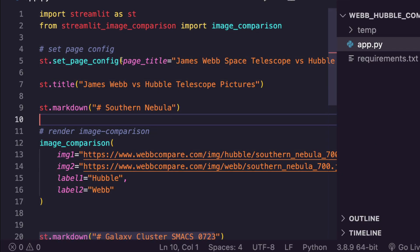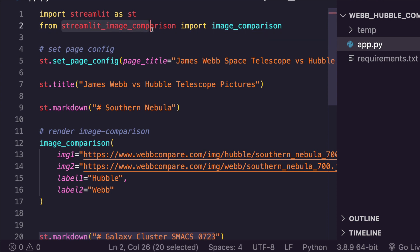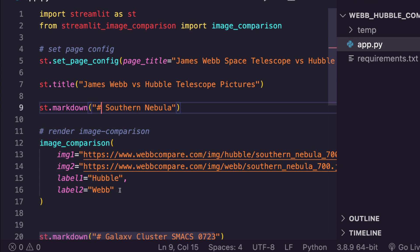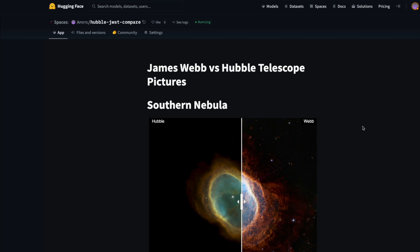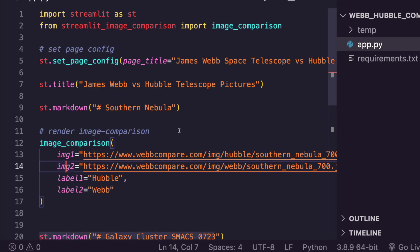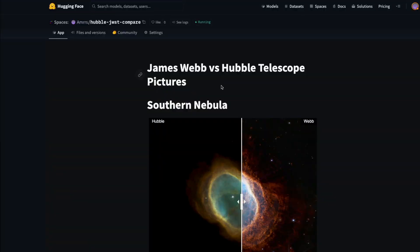It's really mind-blowing to see the kind of details captured by Webb that weren't available with Hubble. To summarize: we learned how to use the Streamlit Image Comparison component, built a Streamlit application that compares two images with labels, and deployed it on Hugging Face Spaces completely for free. If you hit any dependency issues, please let me know in the comments. I hope this video was helpful — stay safe and happy programming!